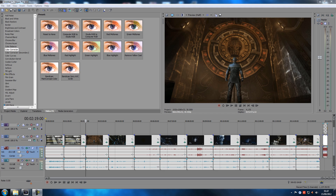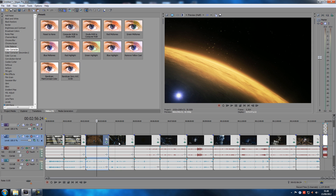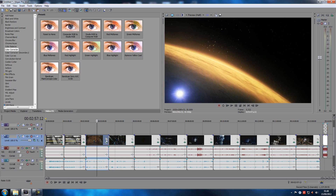Welcome back to another Sony Vegas tutorial. Today we're going to talk about how to merge multiple clips in Sony Vegas. It's actually not called merging in Sony Vegas — it's called grouping. This comes in very handy. For example, I have some footage here that I've chopped up, and this is normally where people ask how to merge clips. Let's say you wanted this clip merged with this one.